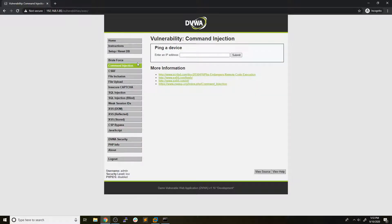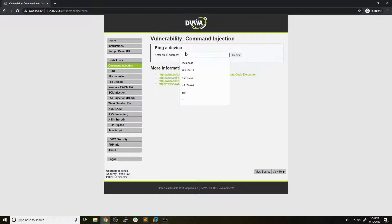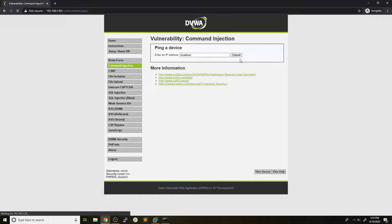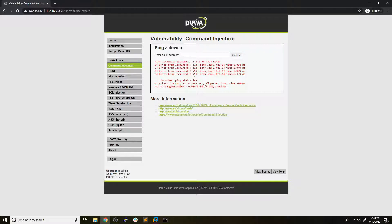So we'll pop over to this command injection tab over here. And it says that we can ping a device and enter an IP address. So we'll start off by just entering localhost in here. And once we enter localhost and hit submit, let's see what happens. So we can see we get some sort of output here. And it looks like it actually went ahead and pinged localhost.